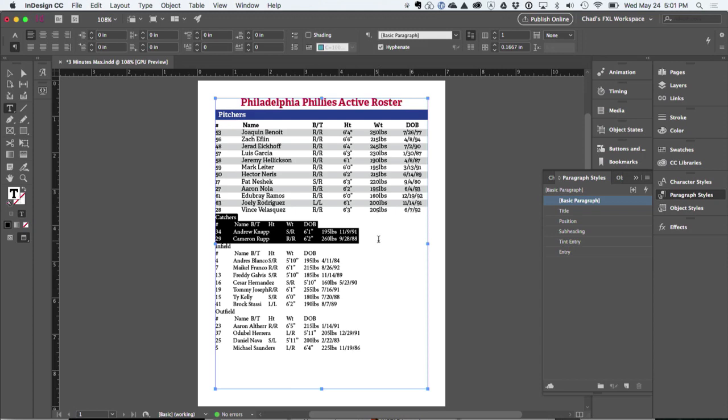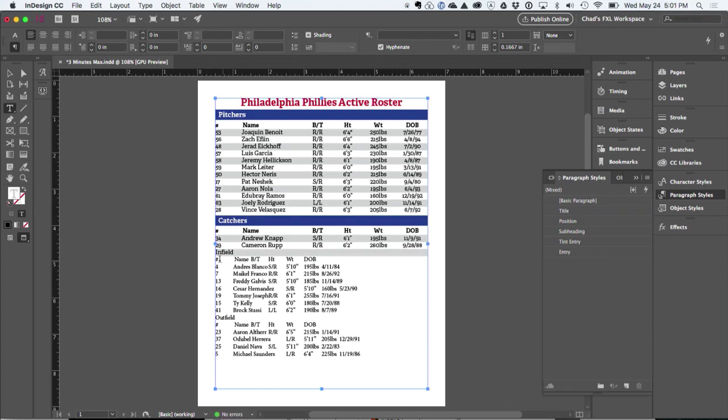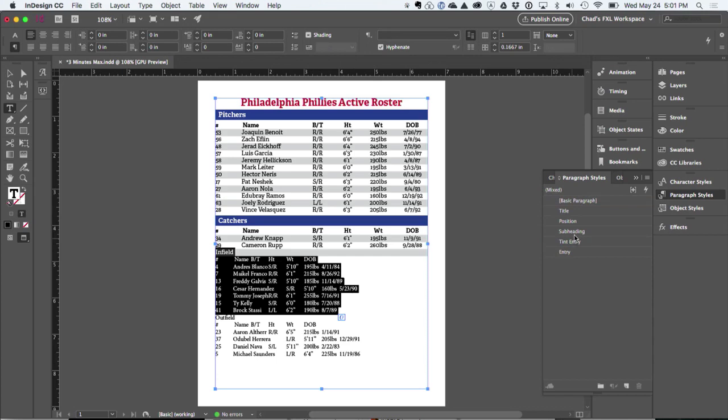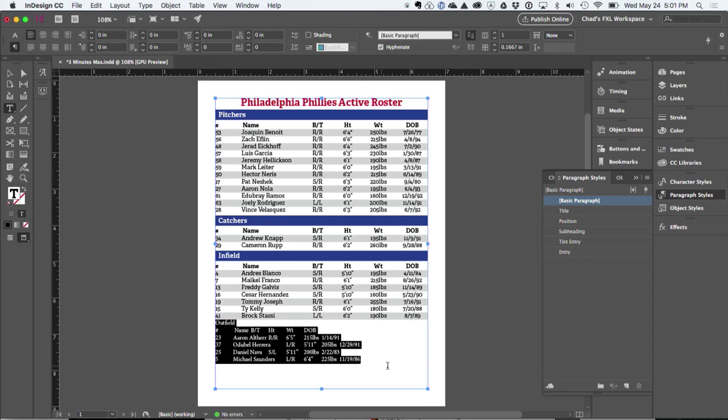And now I can go down to each one of these sections. And now I only have to start at position. And then I can basically very easily, I think I selected the wrong thing, but you can see I can start with position. And each one of these is going to be formatted exactly the way that I want them.